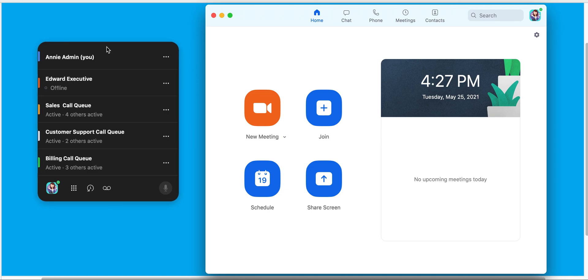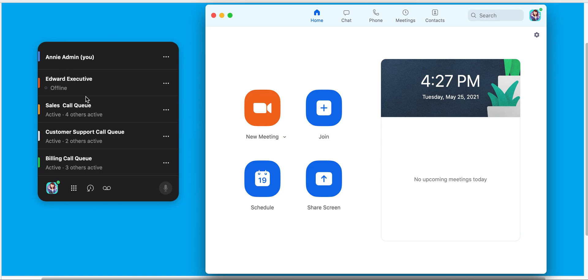Inside of this widget, you'll see both their own individual line, in this case Annie Admin, as well as up to four additional lines you can see here. Edward Executive is an individual line that Annie is the assistant for. She also has access to the sales call queue, the customer support call queue, and the billing call queue.